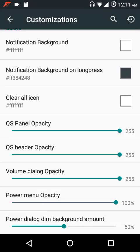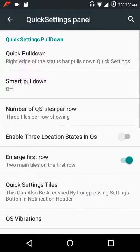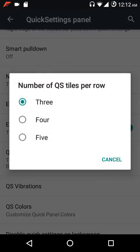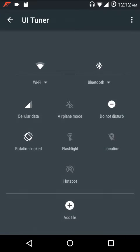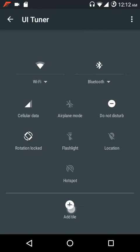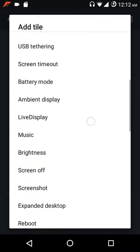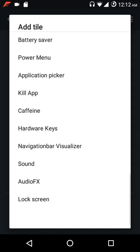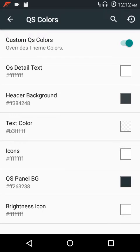Under quick settings panel customizations, you can enable quick pulldown and smart pulldown. You can choose the number of quick setting tiles per row, enable three location states in quick settings, and enlarge the first row quick setting tiles. You can also adjust the quick setting colors with several options available.